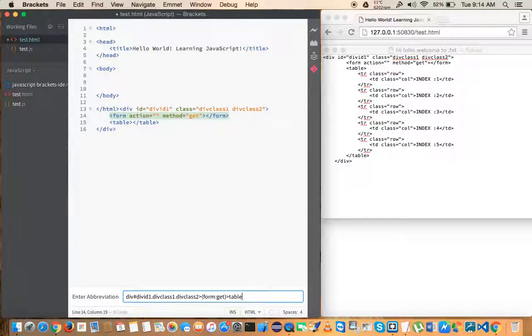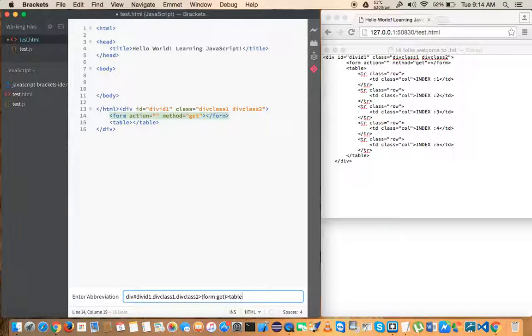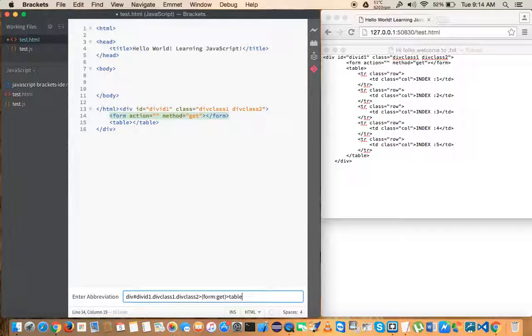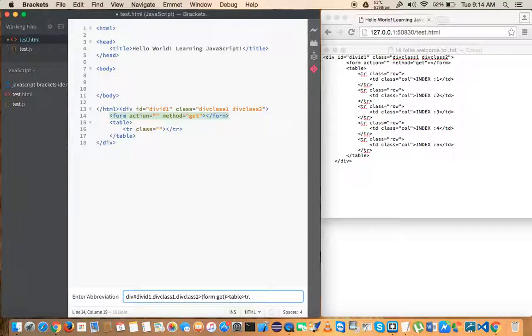And to get the TR and TD tags there are some shortcuts. If you want to generate a TR with a class name we can just simply say dot row. It will auto-generate like this. And the other way we can also generate it like this: TR dot row.